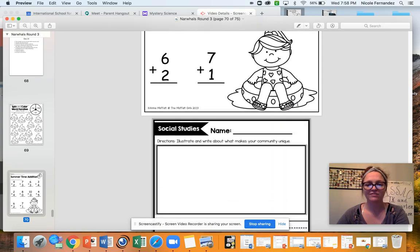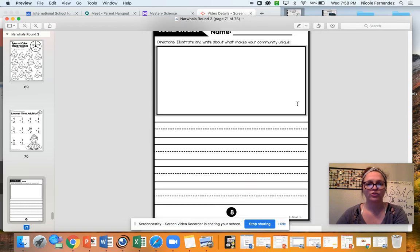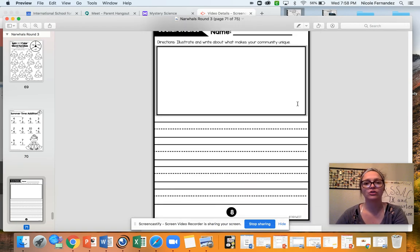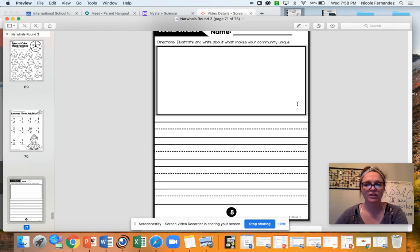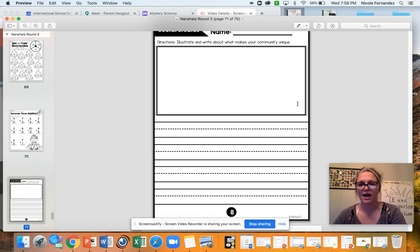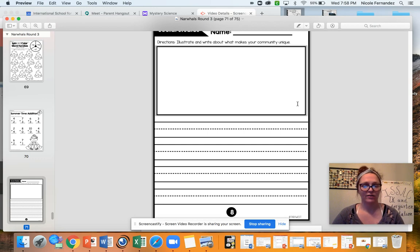And then for social studies today, you're going to illustrate and write about what makes your community unique. Now, most of you live within Costa Mesa, but some of you live other places. So you're going to think, what is it that makes my community special? Is it that we have the fairgrounds or the beach? So you're going to decide.